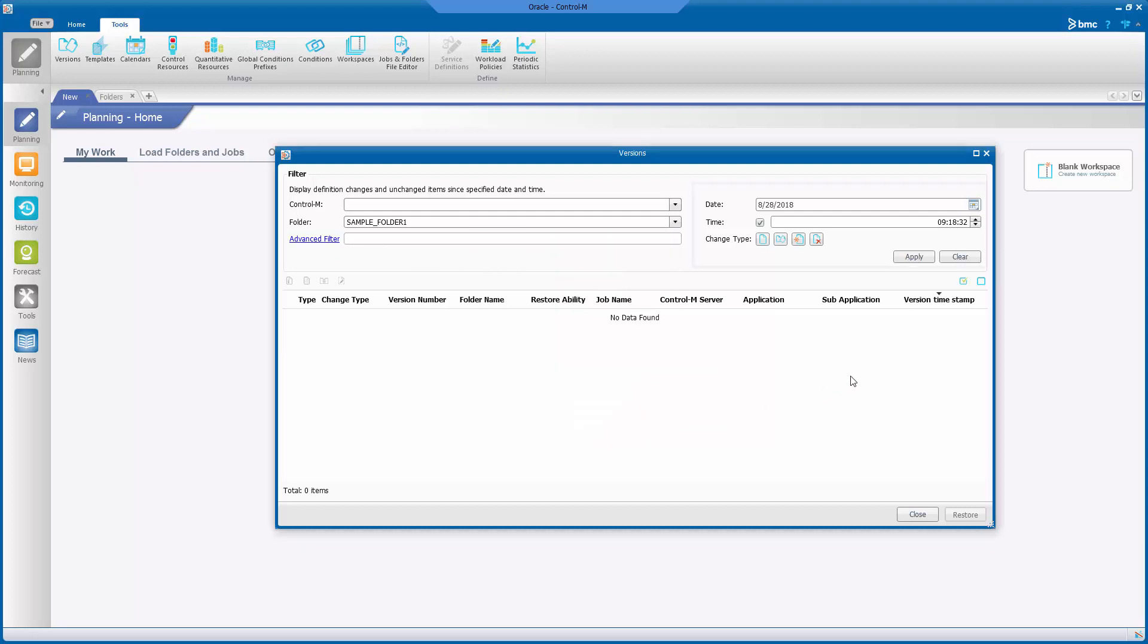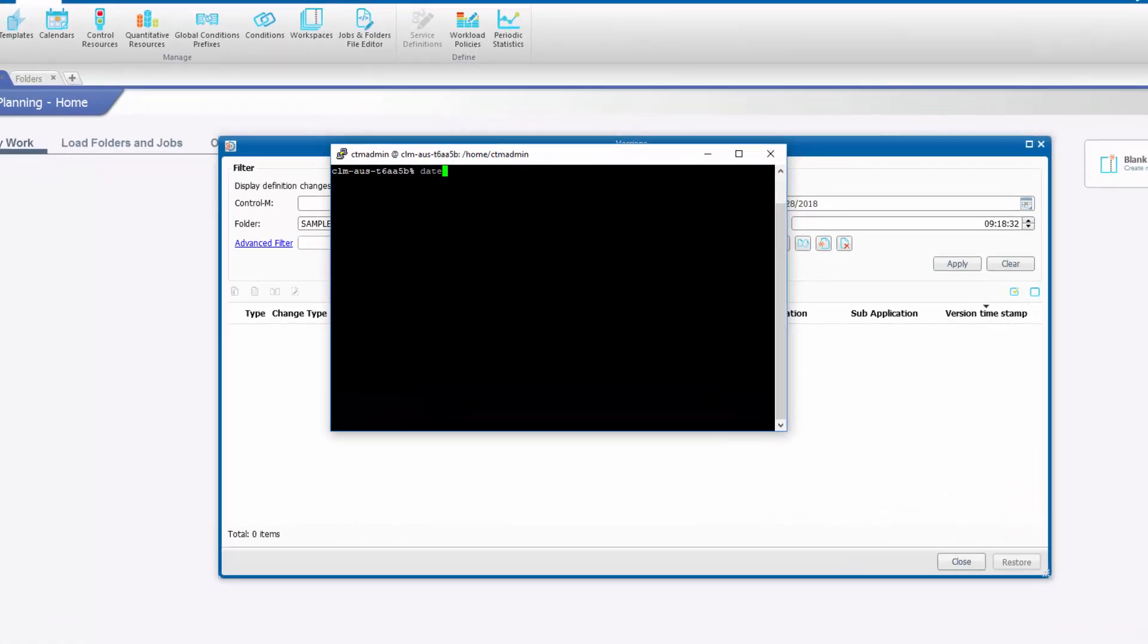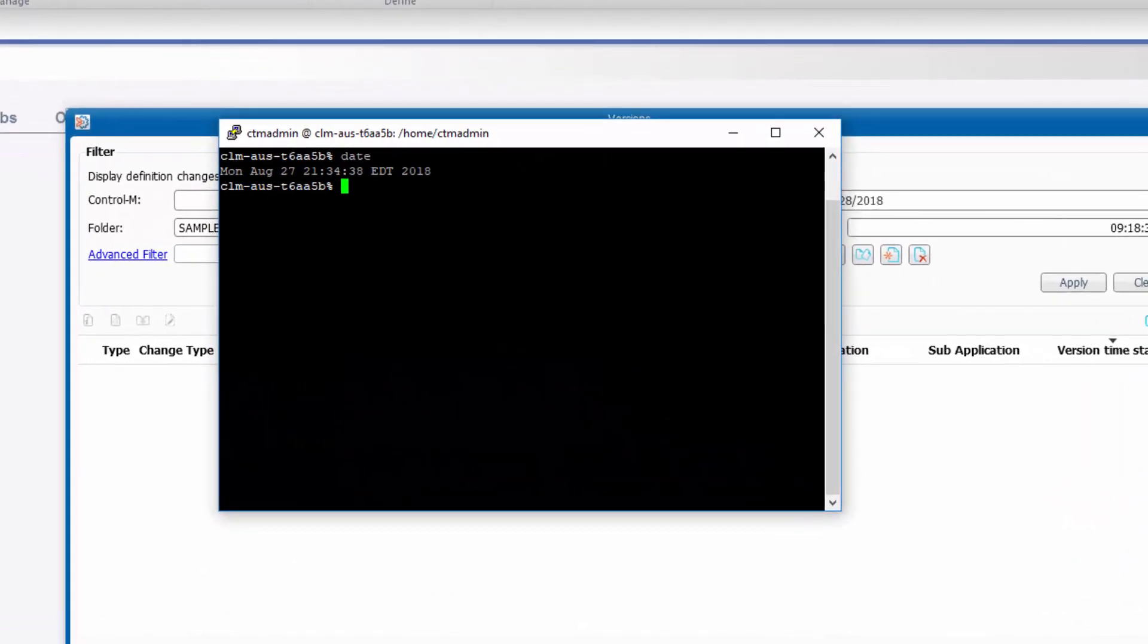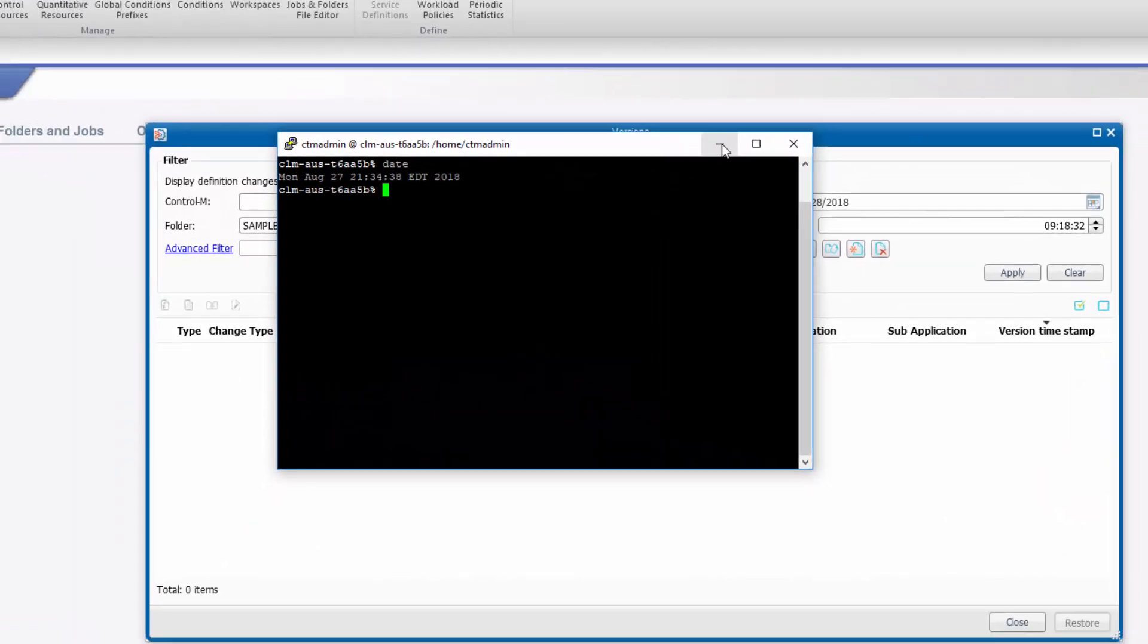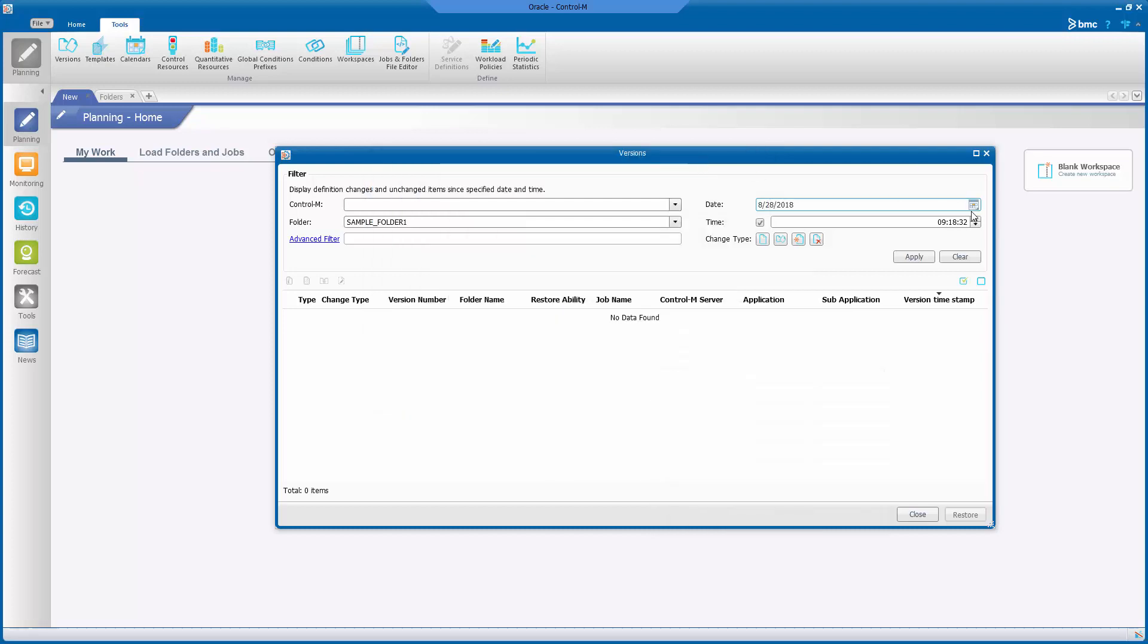Ensure that the date and time to specify must be based from the Control-M Enterprise Manager server time. Since I just deleted the folder and my EM server is using a different time zone than my client machine, I am updating the time according to my EM server date after the folders or jobs have been deleted.